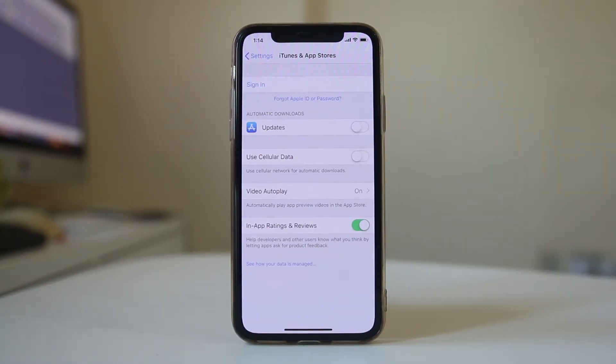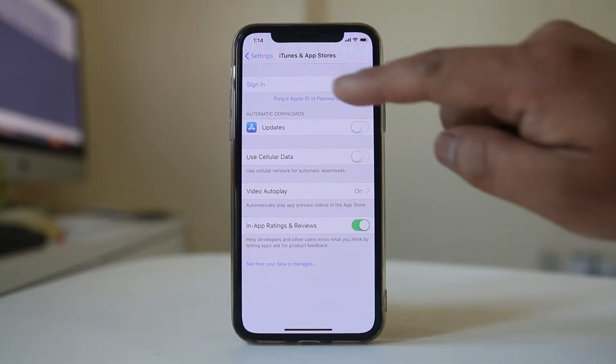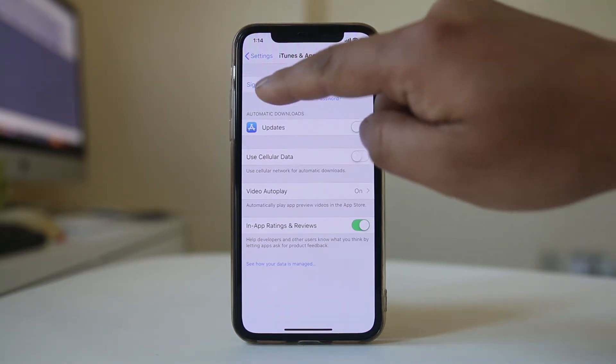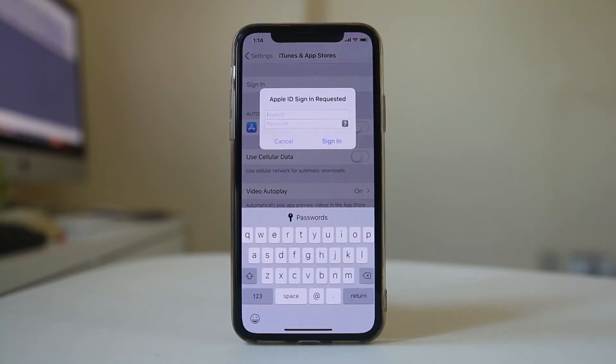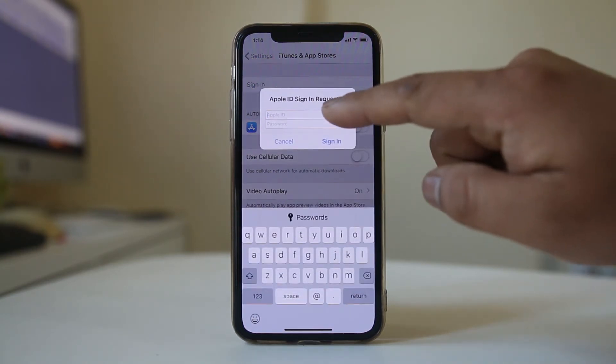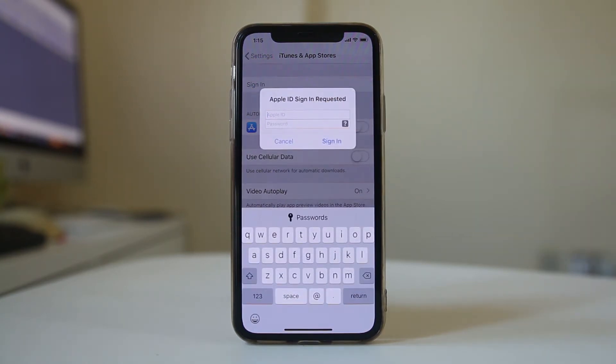Now you have signed out of the Apple ID. If you want to use a new one, select Sign In and enter another Apple ID and password.